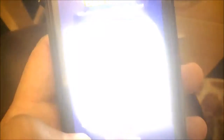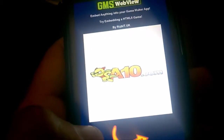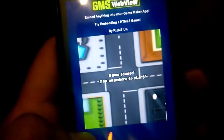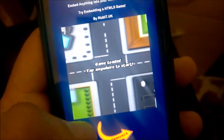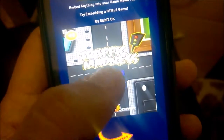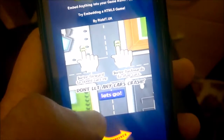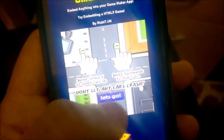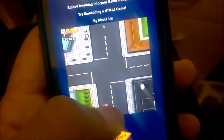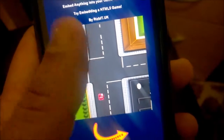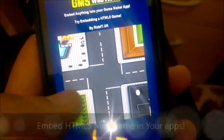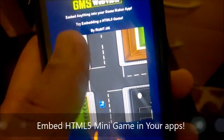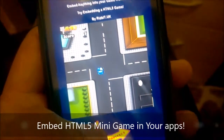Here's an example of how you can embed an HTML5 game. All touch screen works as well, so you can actually play the HTML5 games in the web view.